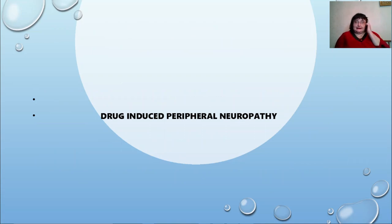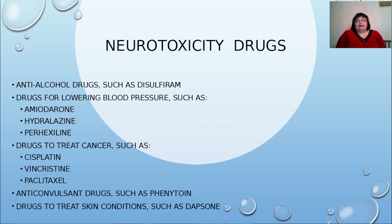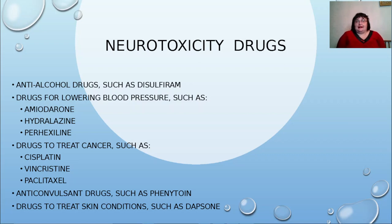We will now pay attention to drug-induced peripheral neuropathy and neurotoxic drugs which can cause this condition. These include anti-alcohol drugs such as disulfiram; drugs for lowering blood pressure such as amiodarone, hydralazine, and perhexiline; drugs to treat cancer such as cisplatin, vincristine, and paclitaxel; anticonvulsant drugs such as phenytoin; and drugs to treat skin conditions such as dapsone.